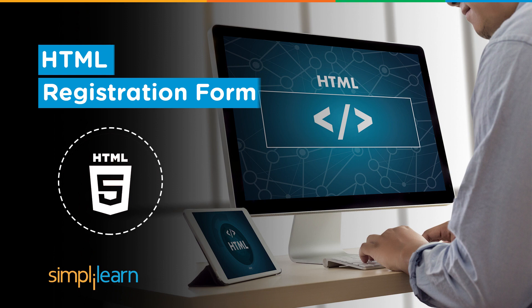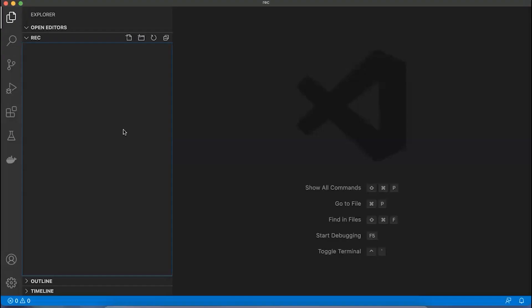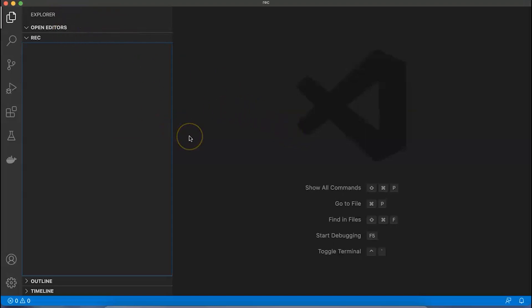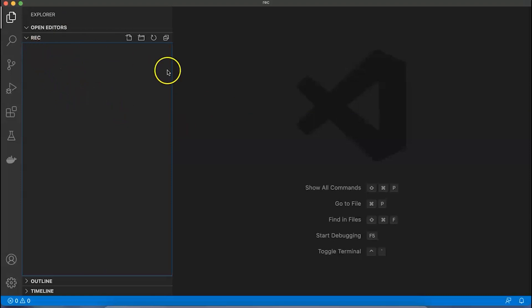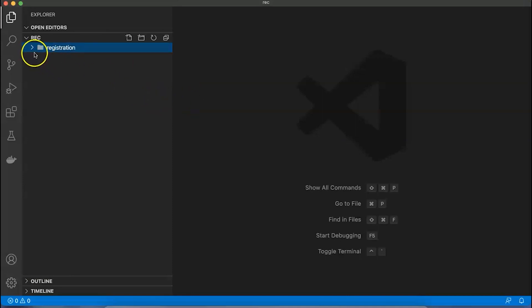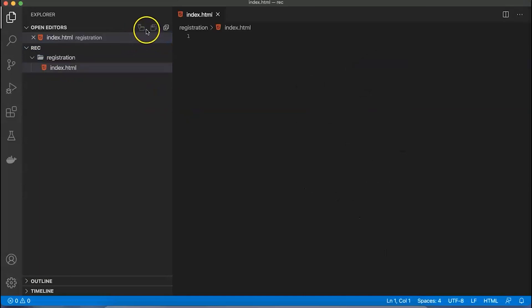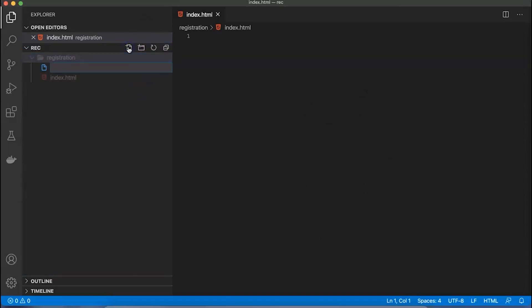The first application on this track is related to an HTML registration page. For this particular registration development application, I'd like to use Visual Studio Code, which is one of the very popular tools provided by Microsoft. Let's get started. Step number one: I'll create a new folder named registration and inside this I would require two files - index.html and app.css.